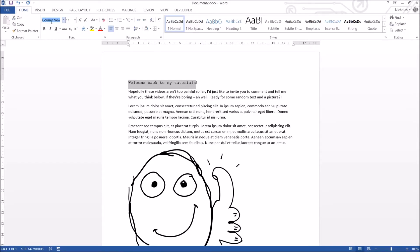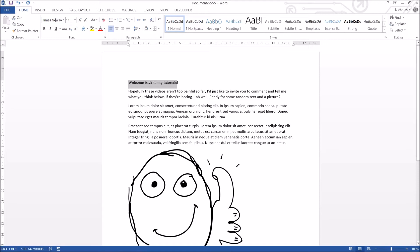Again, click on it. Type in the first couple of letters. T-I-M for Times New Roman. It's already predicted it. Press Enter, and it's on Times New Roman.